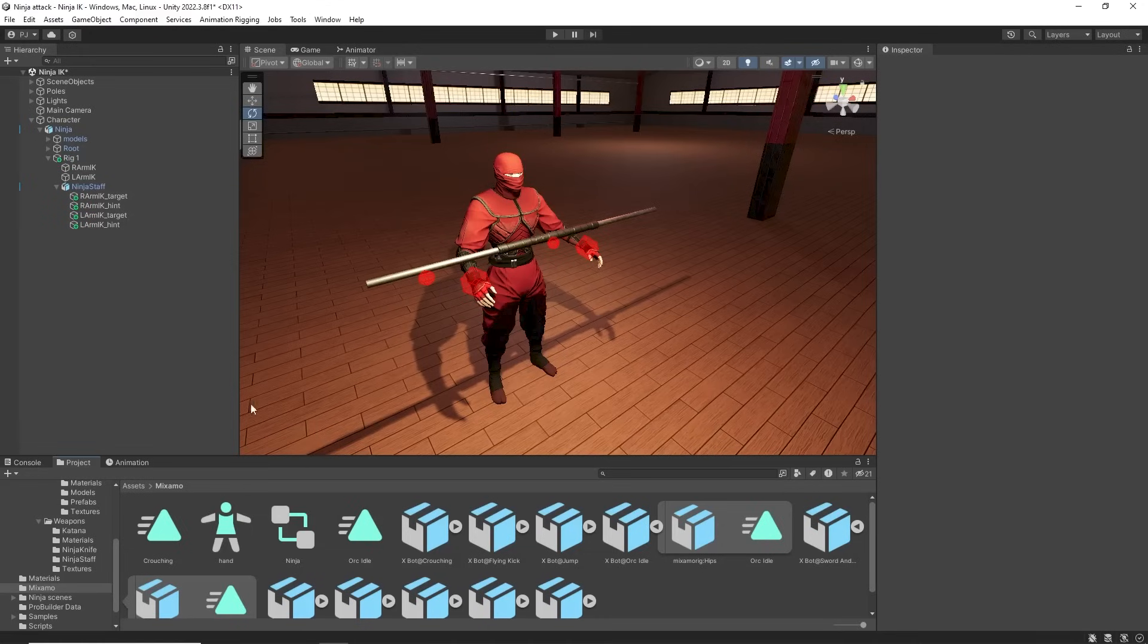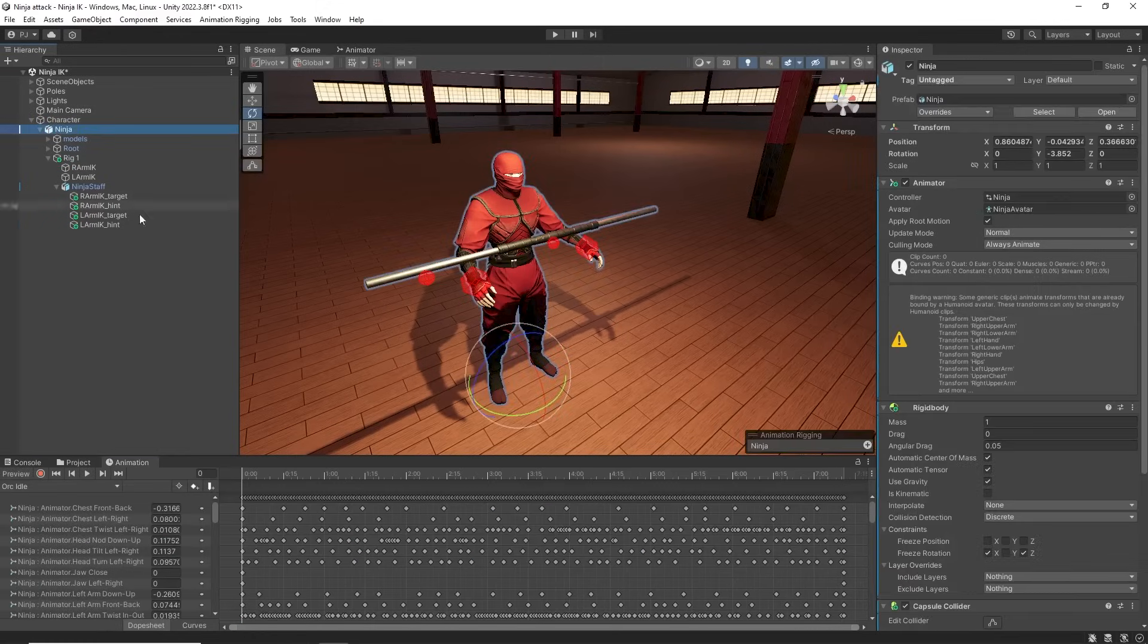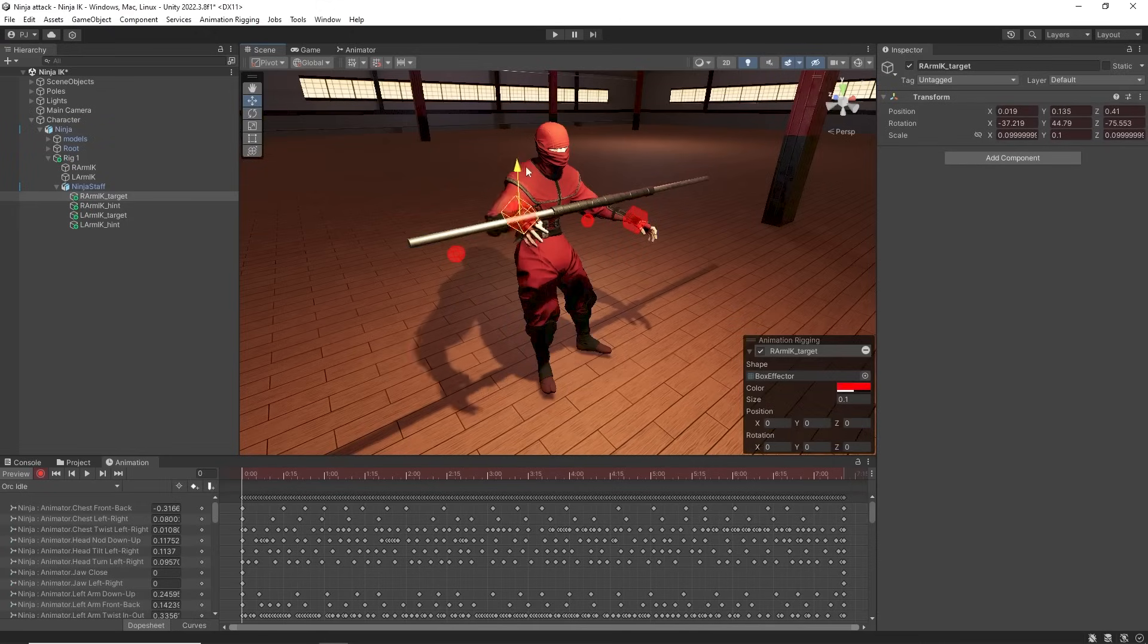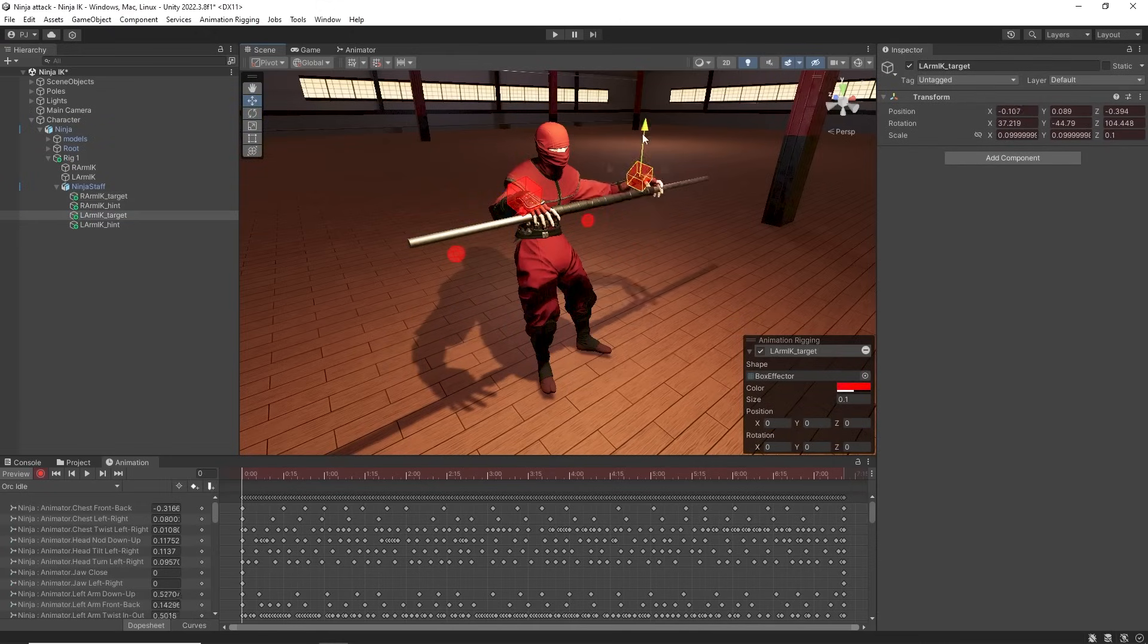Ensure you have a duplicated editable animation of the idle. We click on the ninja character and we have control of the IK. Press record and line up the hand positions and also set the elbow positions with the hint objects.